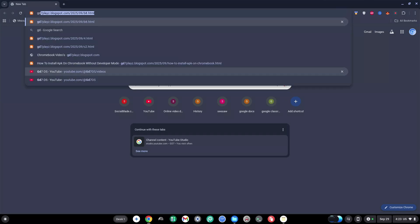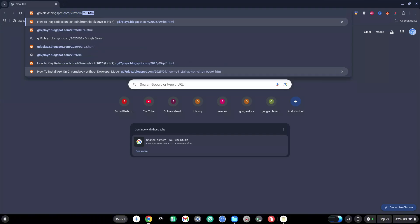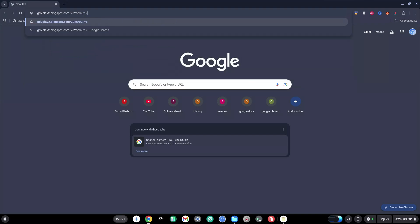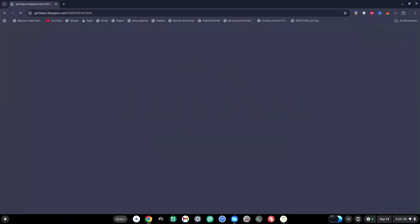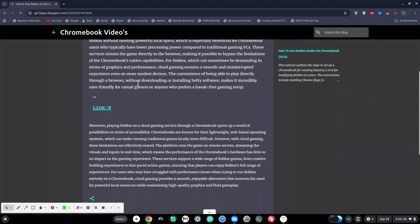For the ninth and final link, go ahead and type in gd7plays.blogsports.com/2025/09/n9.html. Hit enter and try this last link out to see if it works for you.